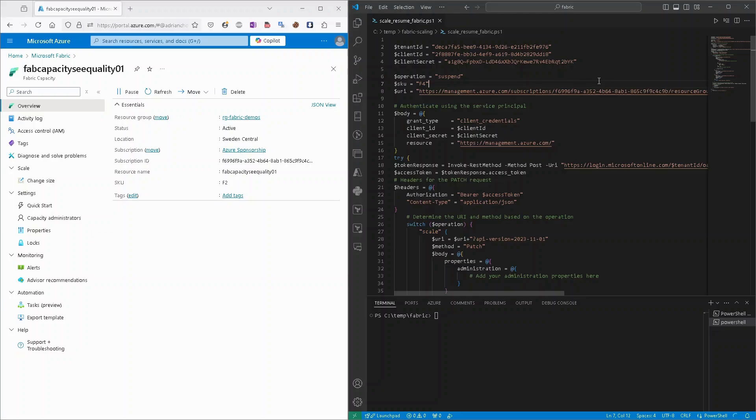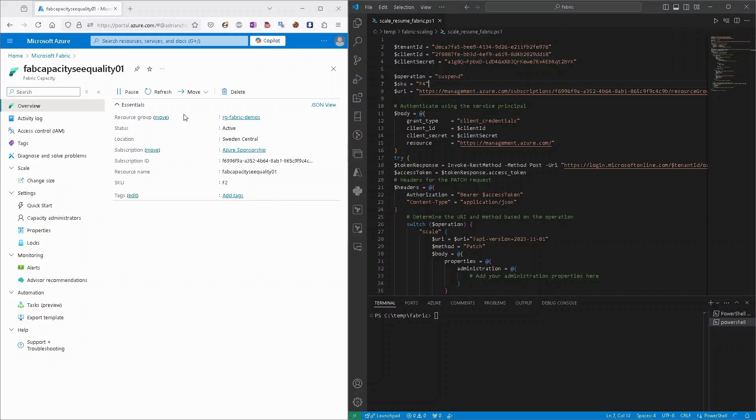Let's see our script in action. So as you can see, my capacity is right now in the active state, so we can try to pause it. So we need to set operation to suspend and just run the script.